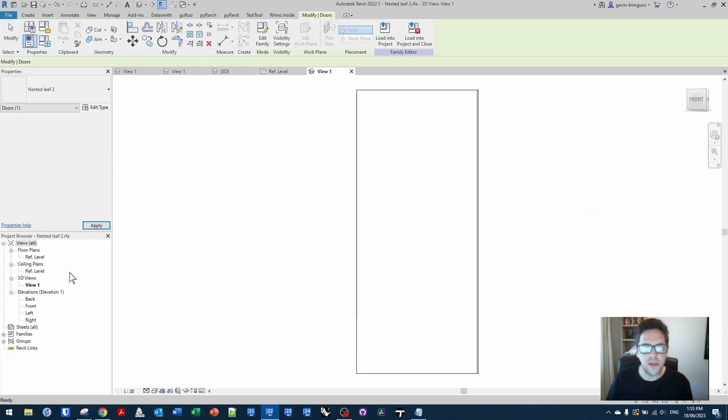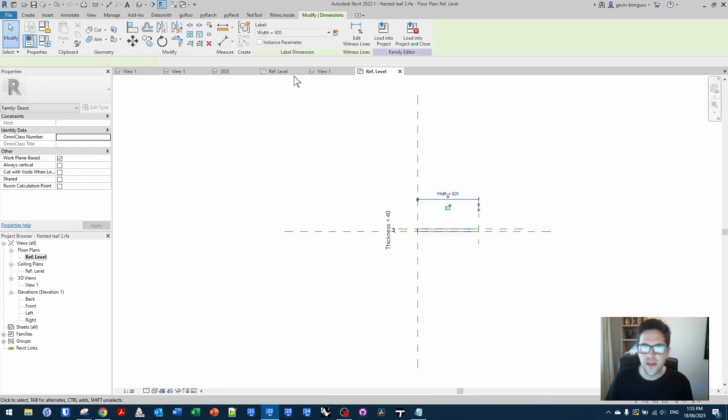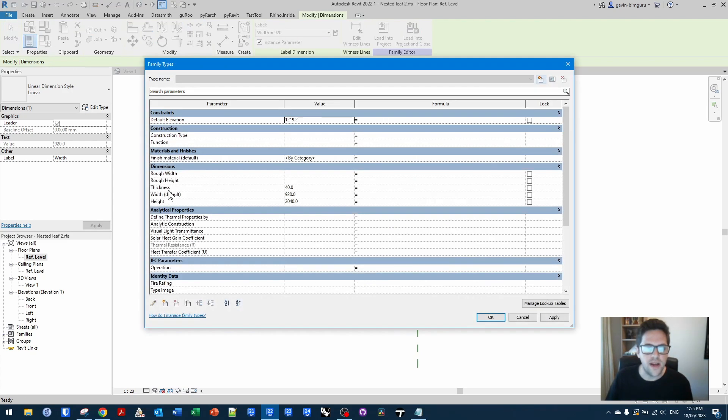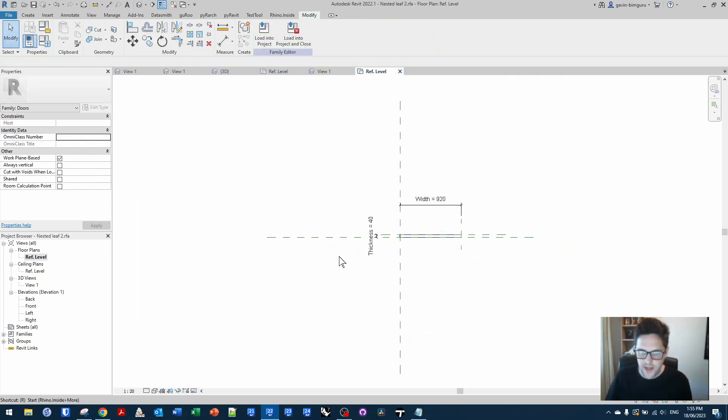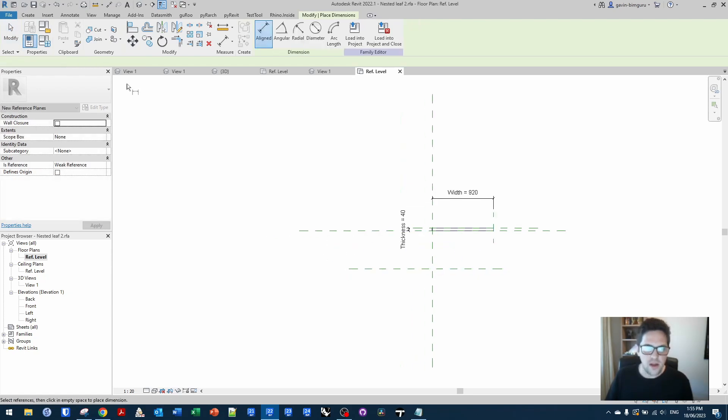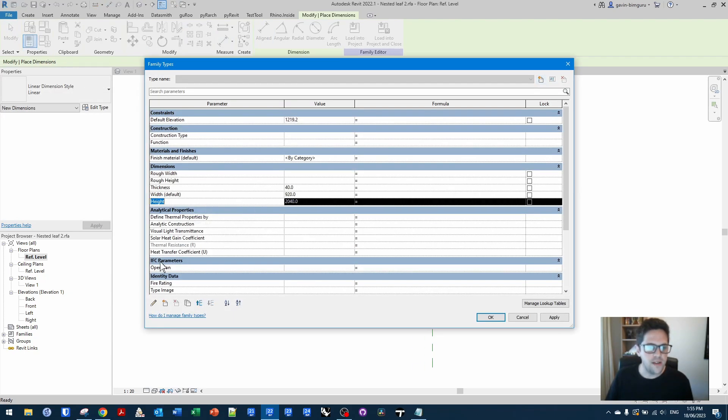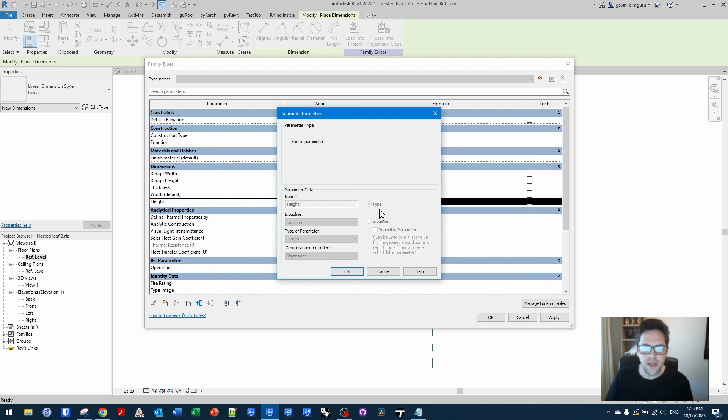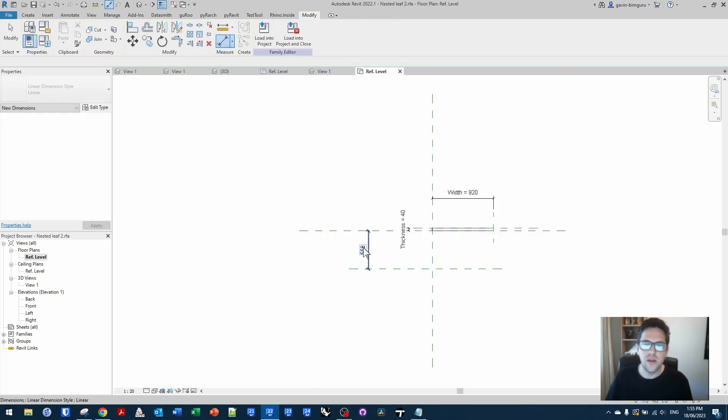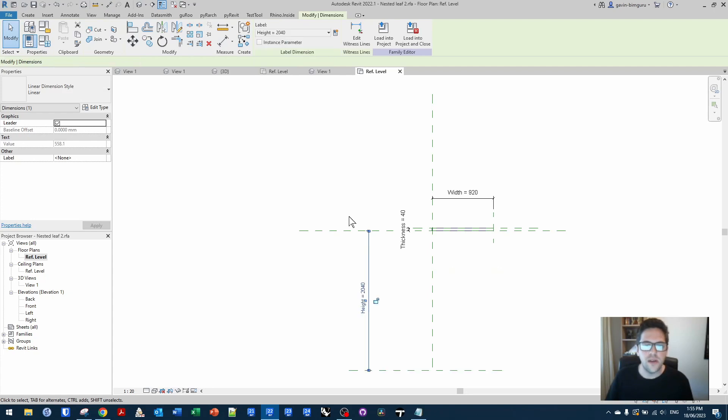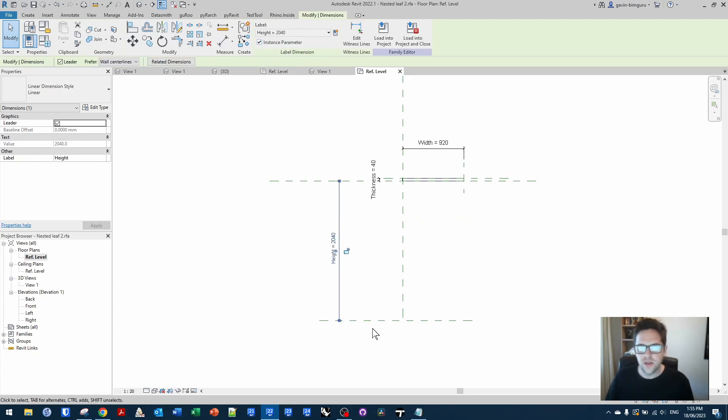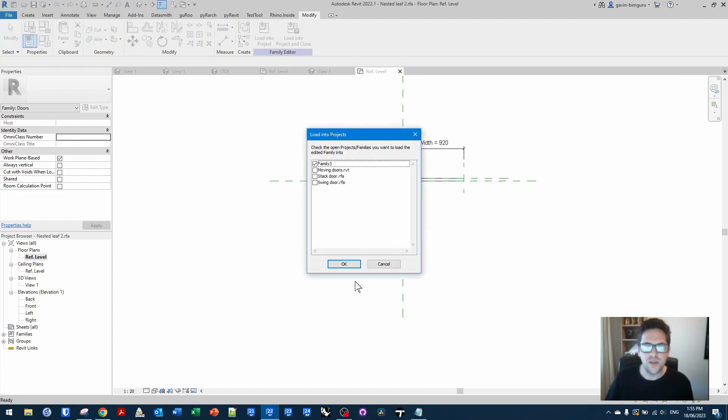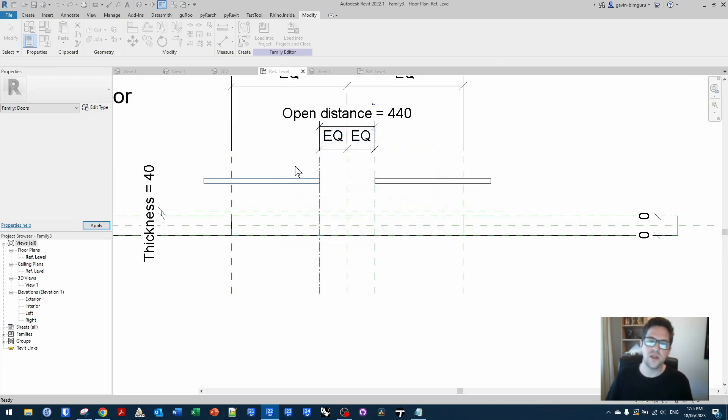And in this case, I might be better off actually switching some of these parameters to instance based. So what I'm going to do is go back to my family and say that width should be instance based. And also height will need to be instance based as well. A trick if you can't access a parameter, if I go to height here, it's an inbuilt parameter, so I can't make it instance based. But if I can put that dimension somewhere in the family editor and reference it, I can switch it to instance based there. Just a little bit of a trick.